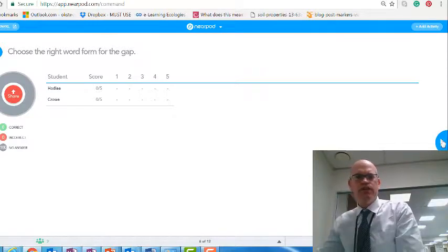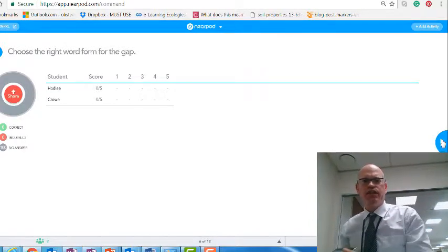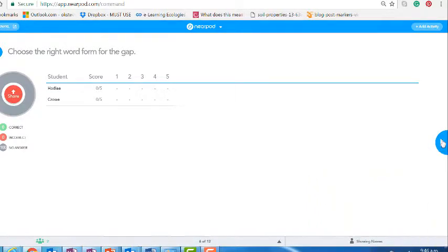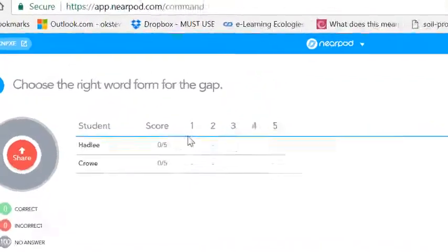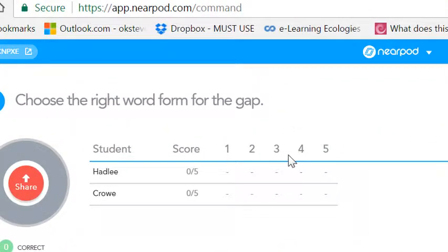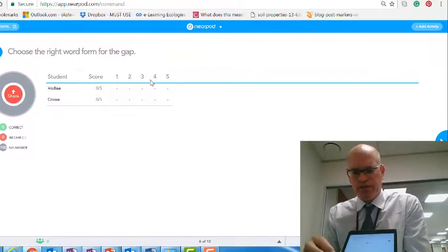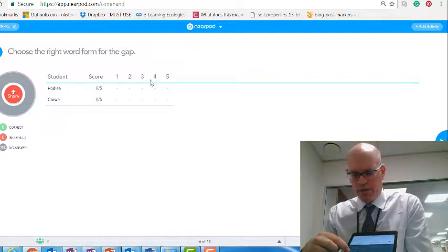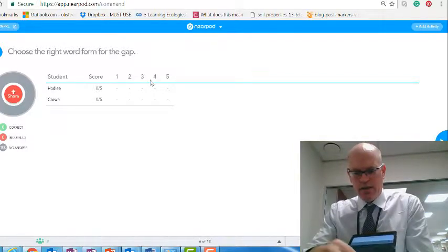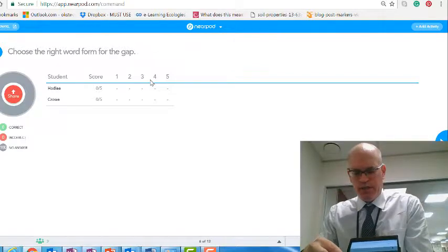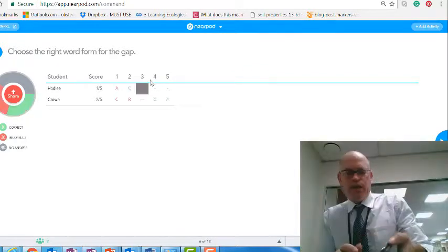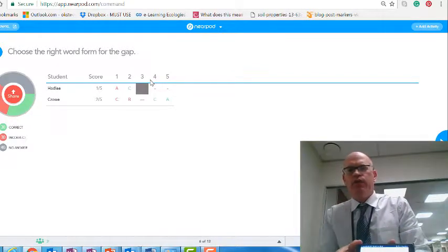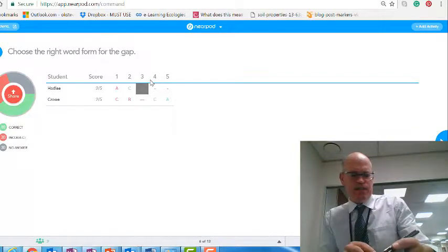On the teacher screen you're seeing the two students, Hadley and Crowe. You can see the quiz questions — one, two, three, four. At this point, the students just tap yes to take the quiz. This activity is focused on emphasising accurate word form, giving students different word forms to choose within a sentence.